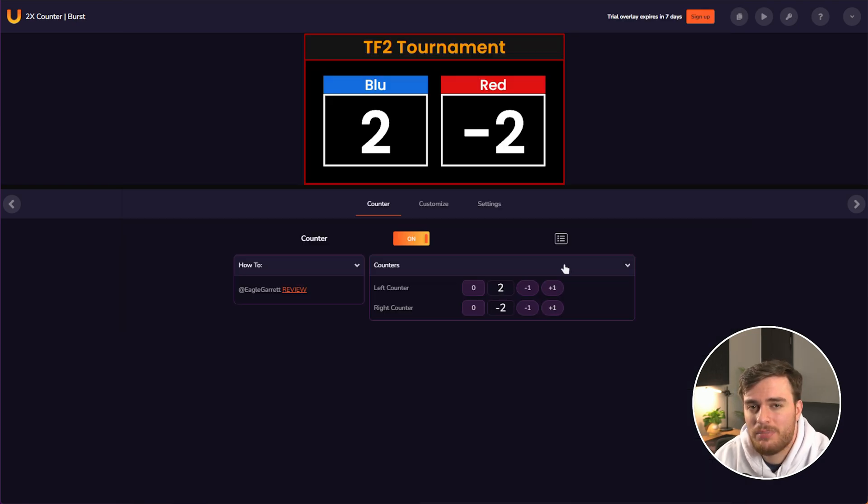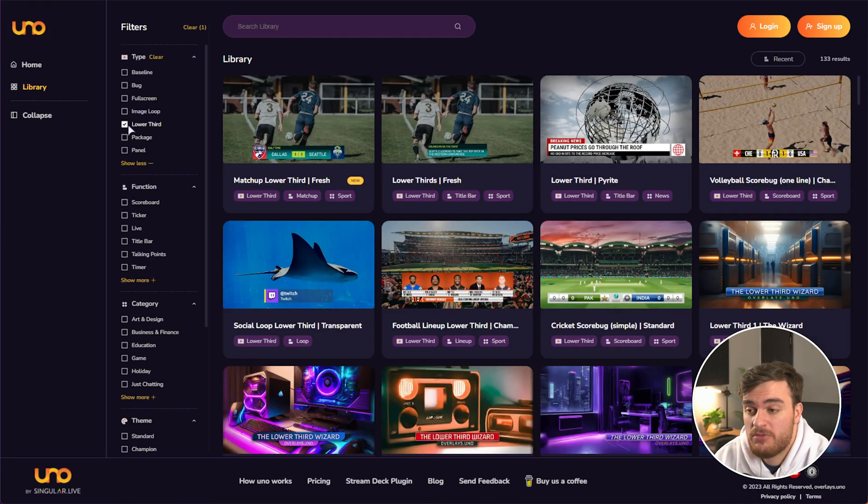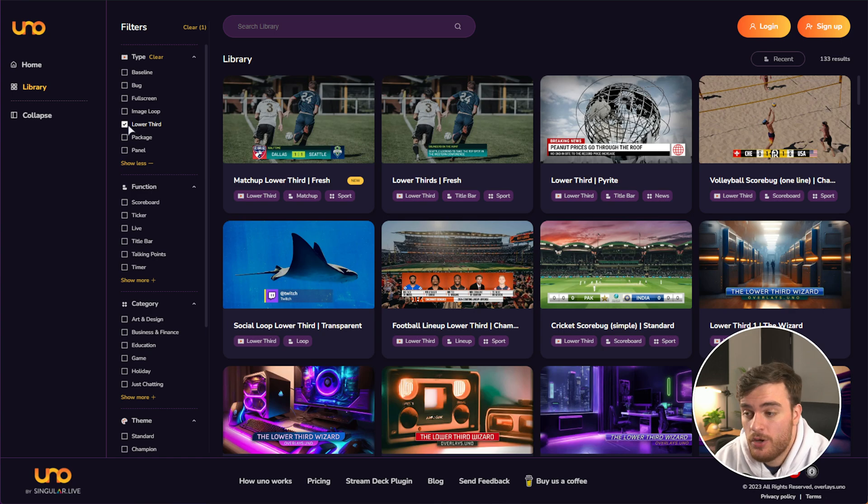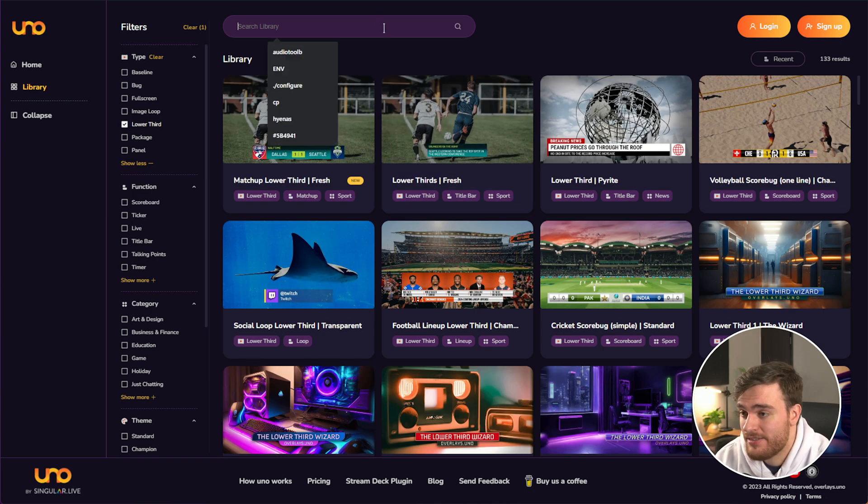Now, what happens if you want to do something a bit more advanced, like taking a lower third and make it look exactly how you want? Well, there's a couple of different templates that I'd like to show you.